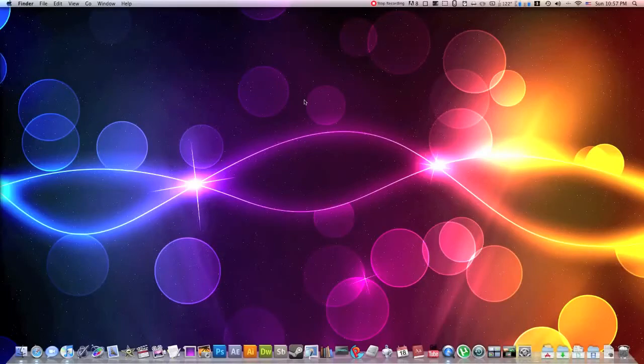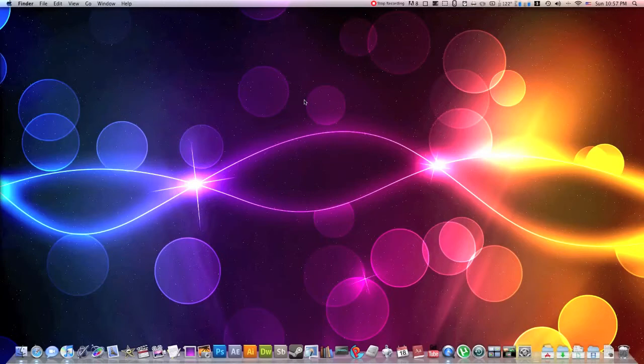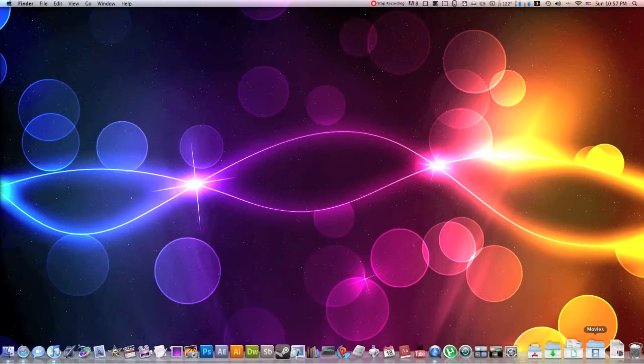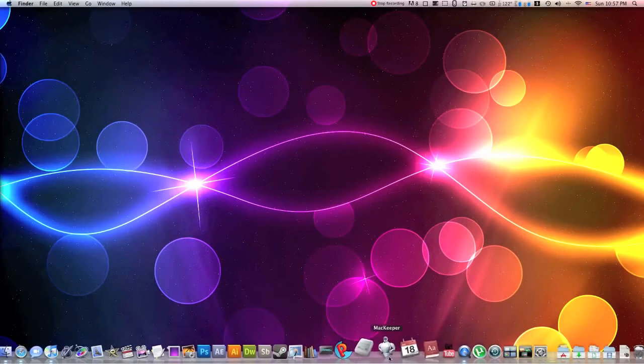Hey, what's up everyone? It's Bobby. Today I'm going to be showing you guys an amazing app. It's an app that will keep your Mac, hence the name MacKeeper.